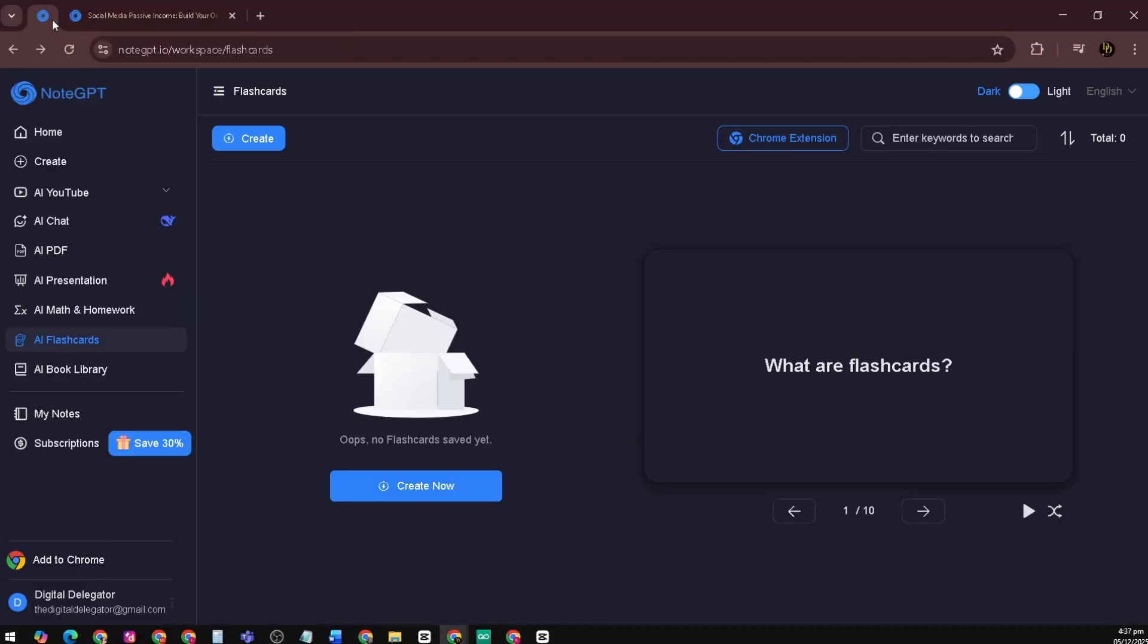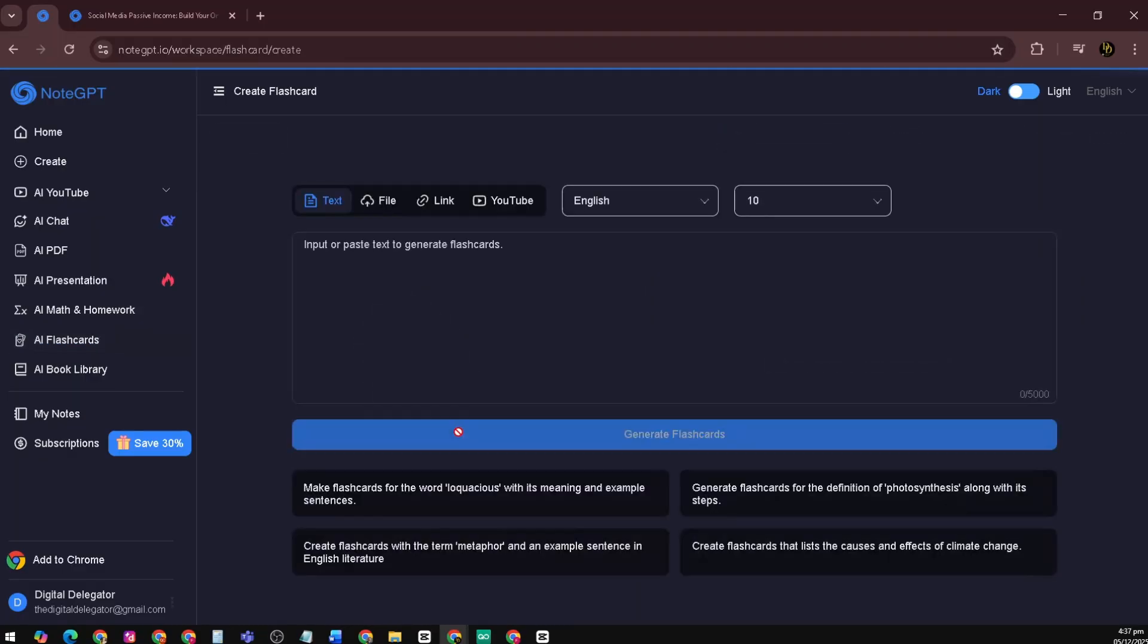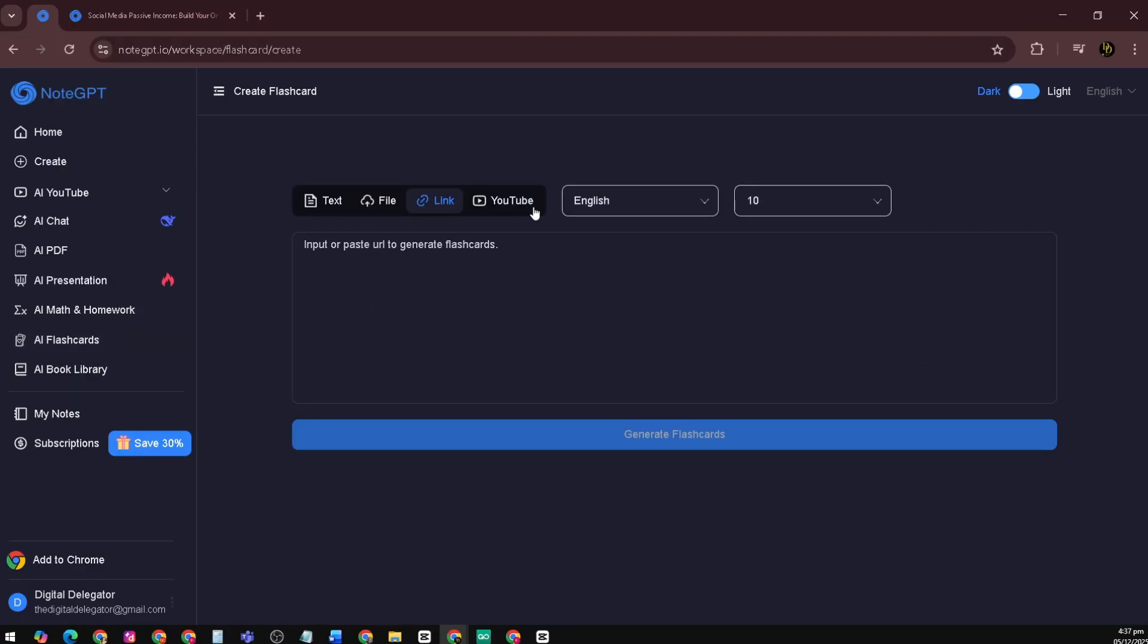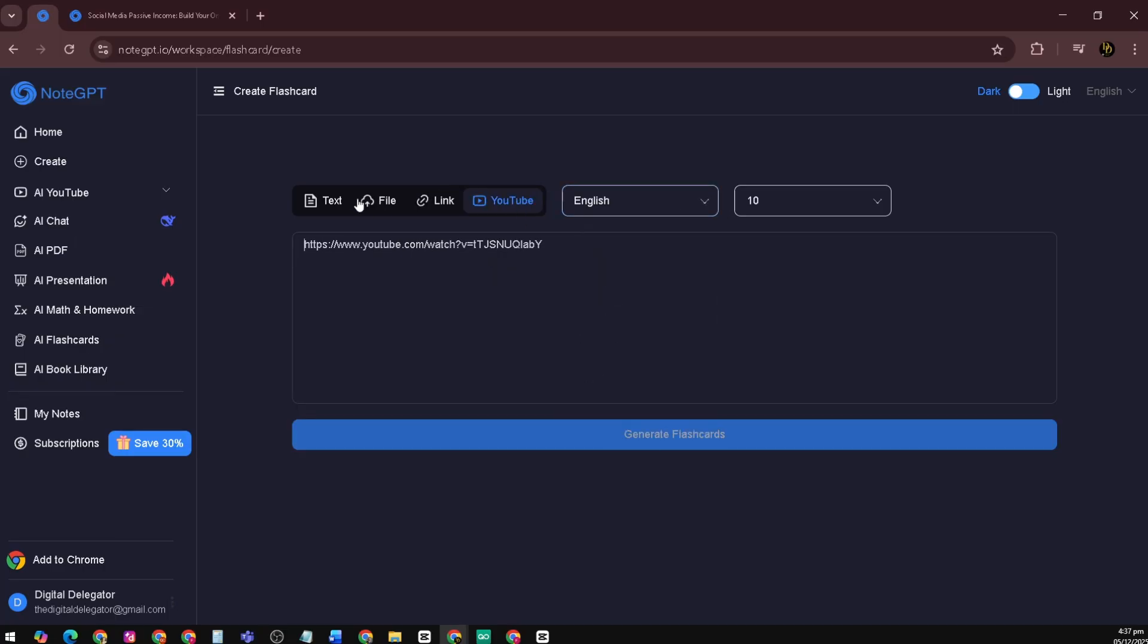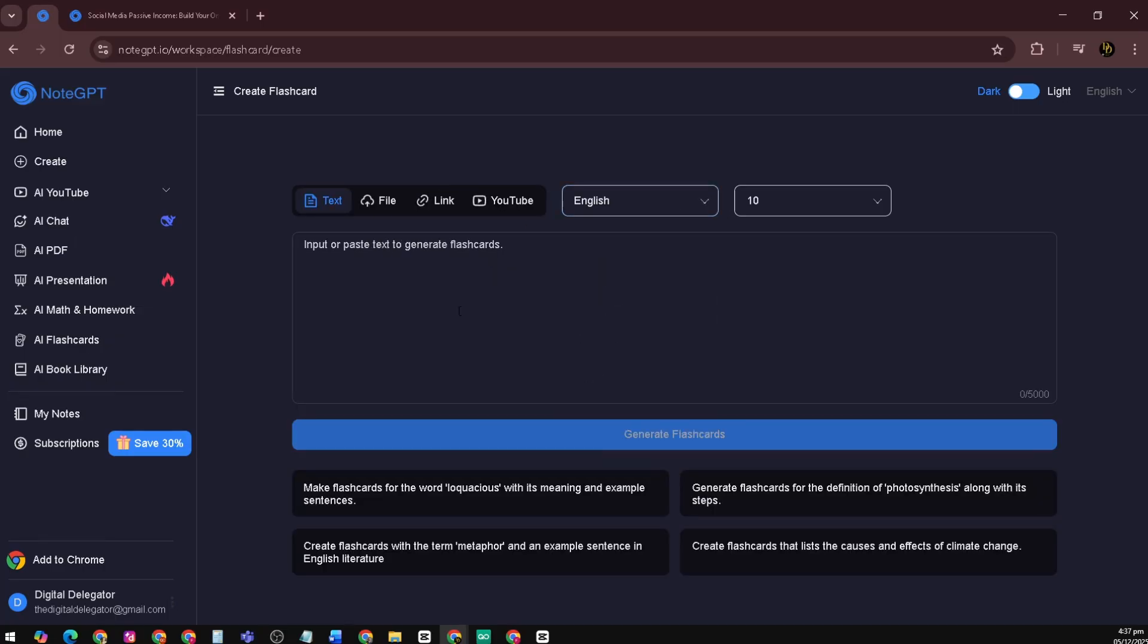There's also the AI flashcards. Instead of spending hours creating study cards manually, the AI does everything for you. Just upload a PDF, type a topic, or drop in a YouTube link, and within seconds it generates clean, organized flashcards with the most important information. Let's say, create flashcards with the term metaphor and an example sentence in English literature.